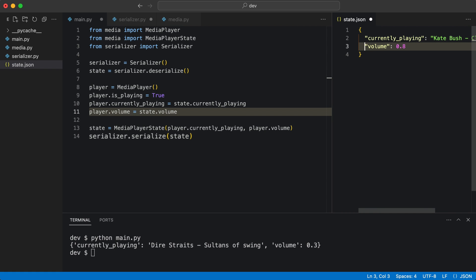Time to test. I'll print the loaded state values and execute the program.